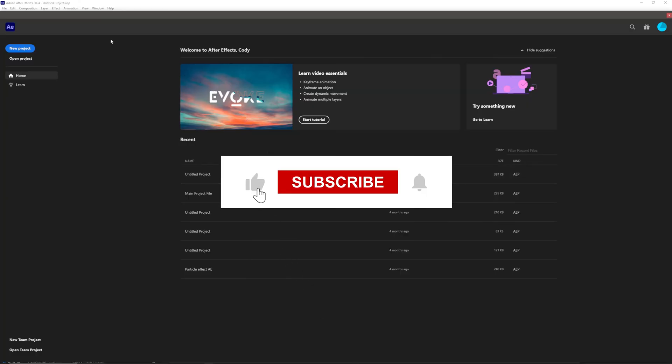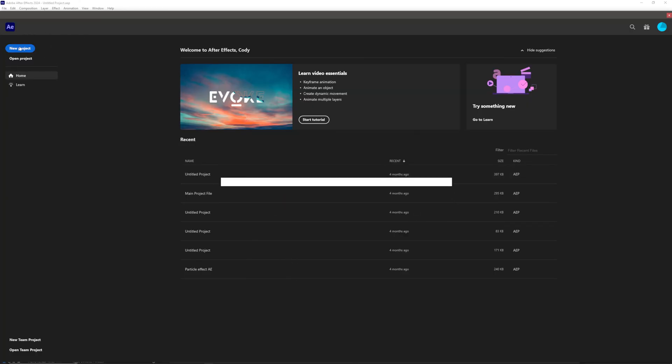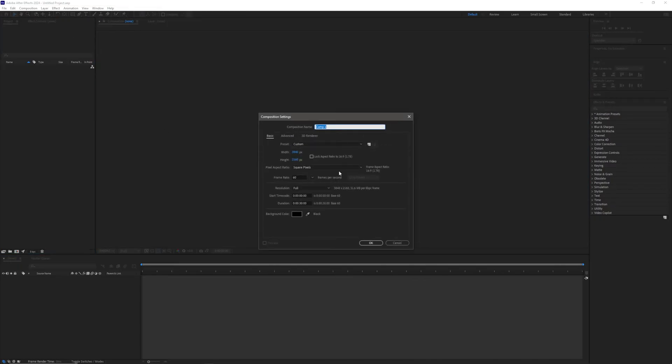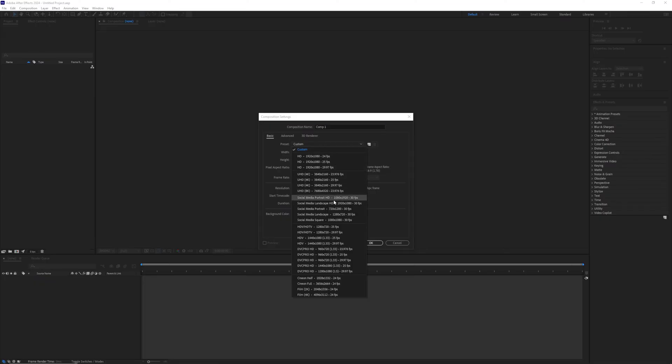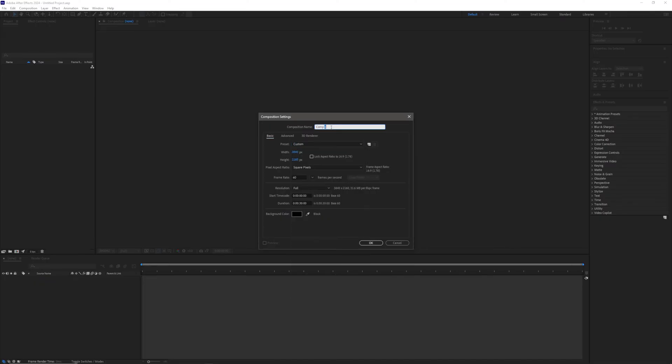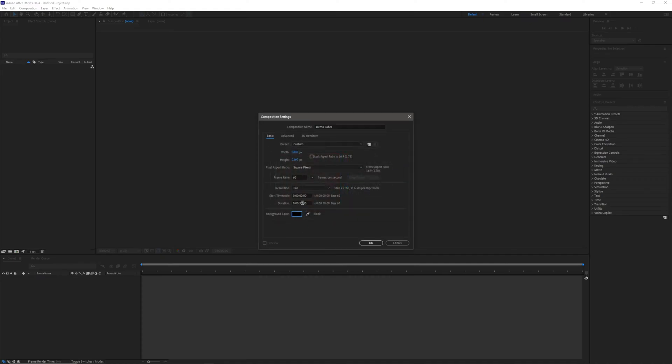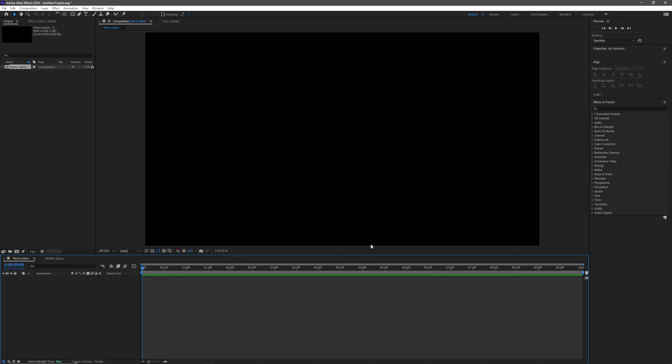We are then going to head over to the new project tab in the corner over here. This is kind of basic After Effects stuff now, but new project, I'm going to make a new composition. I'm doing mine in 4K. You can choose whatever resolution you want. There's a ton of resolutions here you can use. I'm just going to name this Demo Saber. I'm going to choose my background color to be black. Again, you can choose whatever you want. I'm just going to set this to be a 10 second clip.